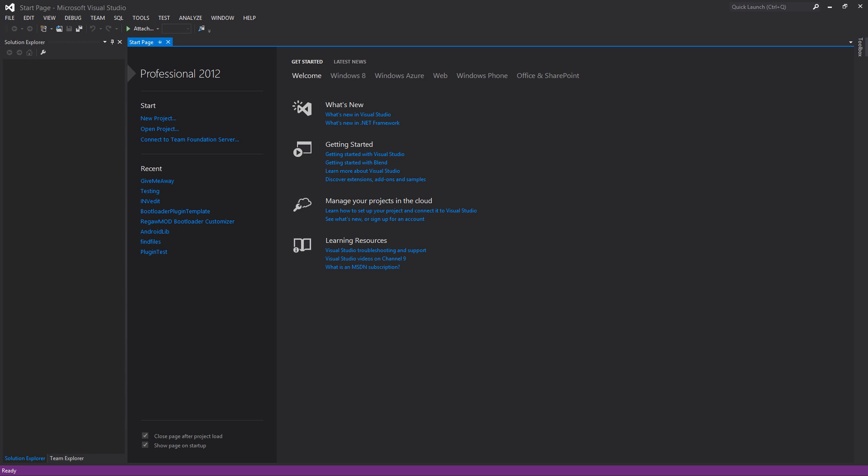Let's say you embed some files into your exe and you want to extract them to the user's desktop or something. I will show you exactly how to do that.